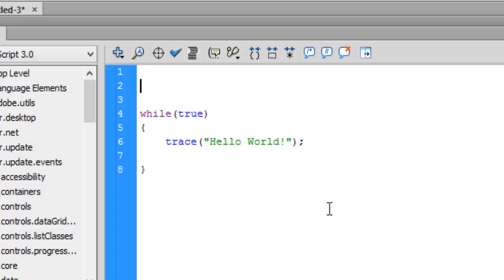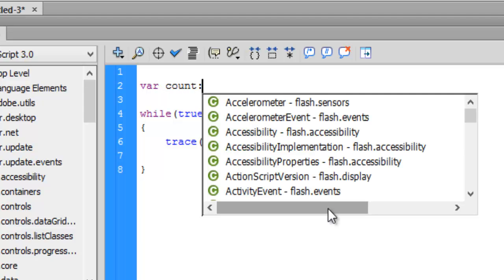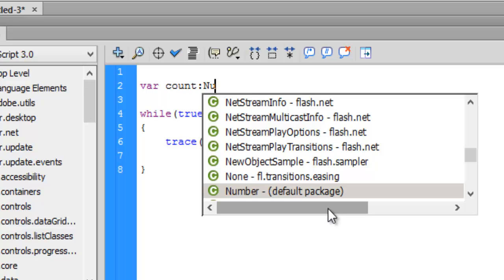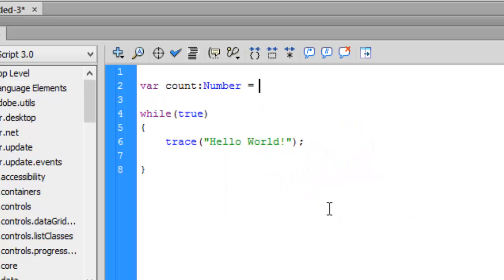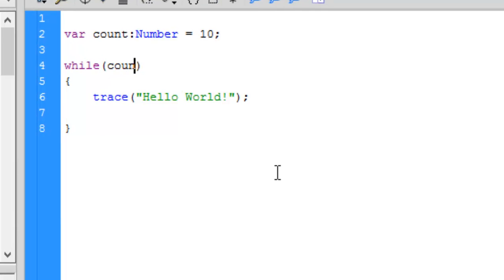So let's create a variable called 'count'. If you don't know about variables in Flash, you can check out my videos. It's a Number — Number holds positive numbers. Let's keep it a value of 10. So let's check if this count is not equal to 0 — which is obviously true, because the count value is 10, and 10 is not equal to 0.